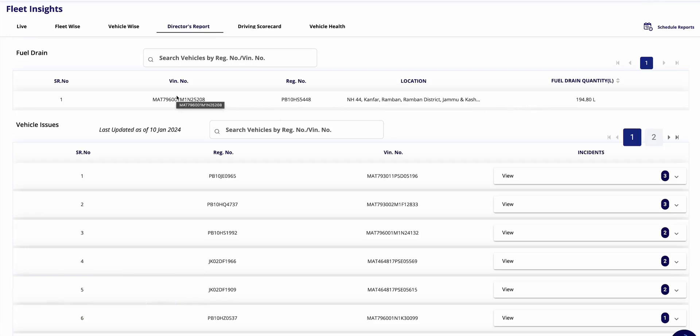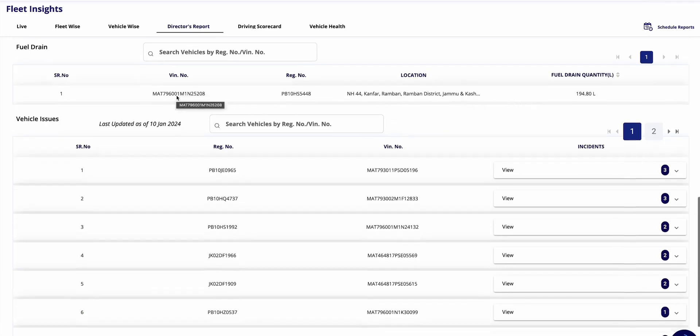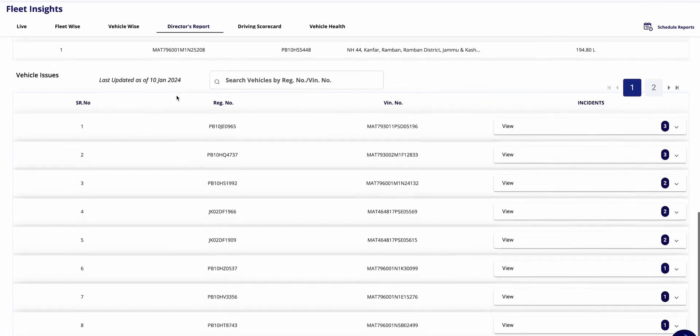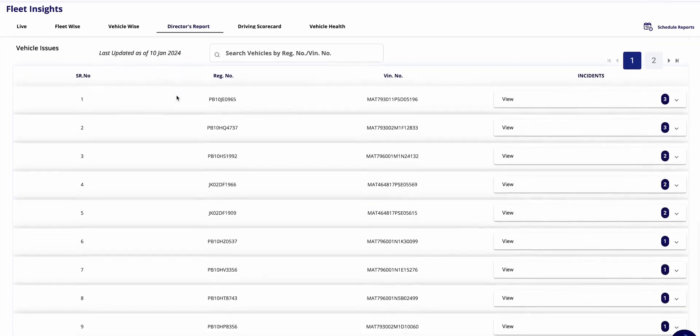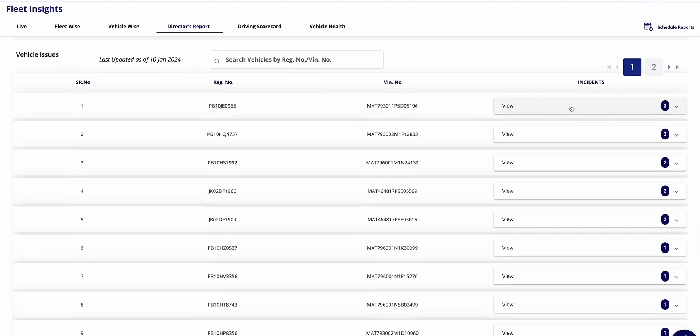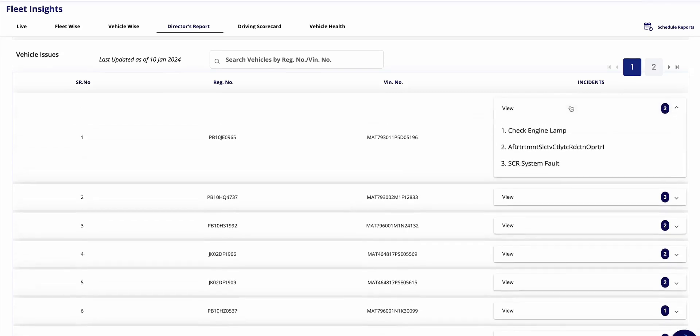Similarly, fewer instances in the bottom five indicate better performance. This applies to all driving instances described here. As we proceed further, if there's a fuel drain alert, you'll receive detailed information about it including the location, vehicle involved, and timestamp. This ensures prompt attention to any fuel-related issues. Let's continue examining the remaining sections for a comprehensive understanding.